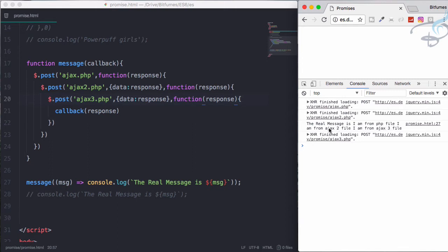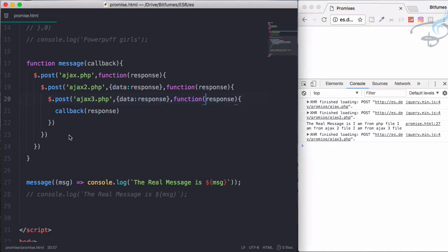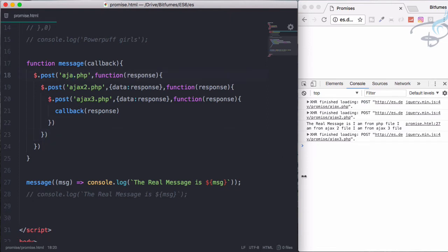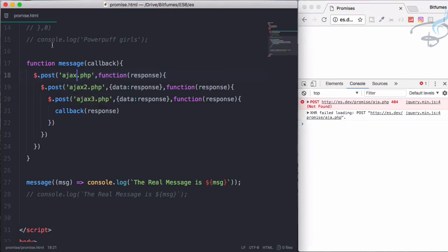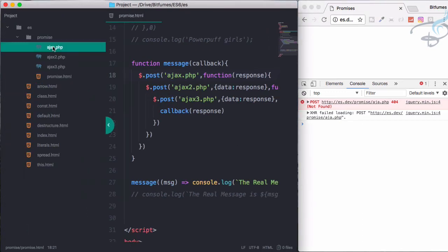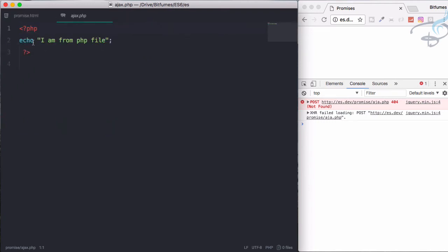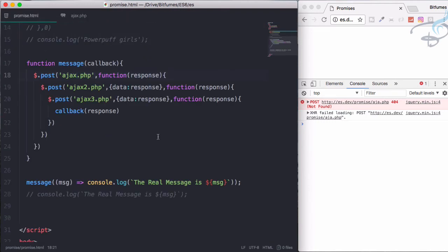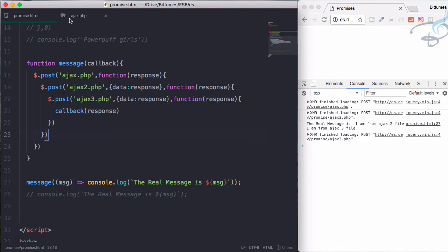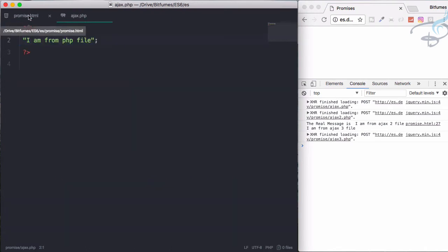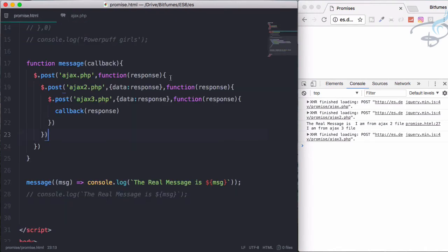And we are getting the real data: I am from Ajax 2 file, I am from Ajax 3 file. So we are getting three file responses. Everything is looking very fine, but here you can see the codes are very messed up. And what if the first request goes wrong? Then no one is here to handle it. What if we are not getting any data from first one? We are still having, but we are not getting that I am from PHP file which is for the first result.